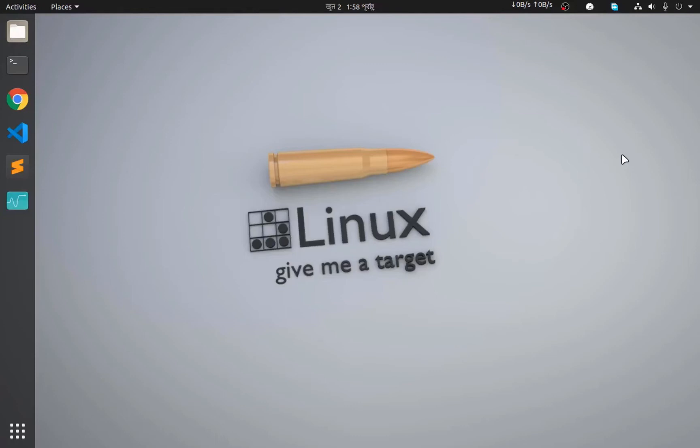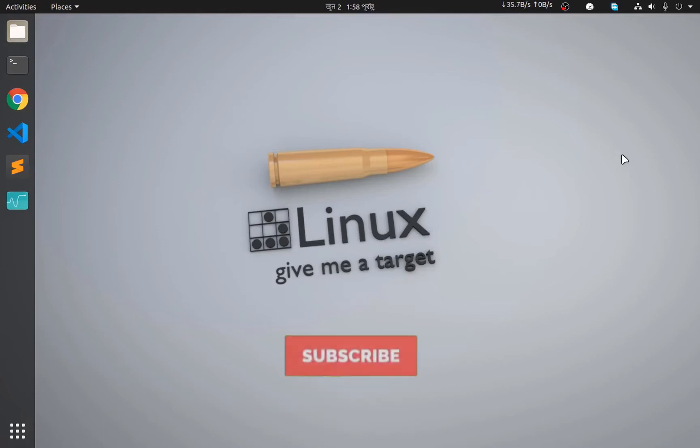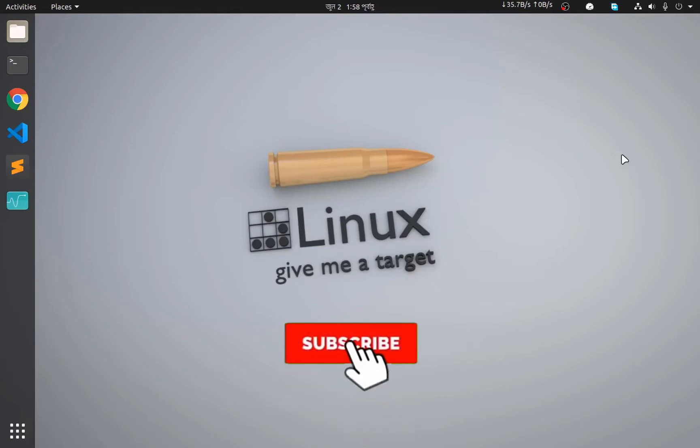Hello everyone, welcome to our channel. I hope you all are doing fine. Today we are going to learn how to install XAMPP in Ubuntu. But before that, if you haven't subscribed to our channel, please consider subscribing and hitting the bell notification button so that you never miss our future tech videos.